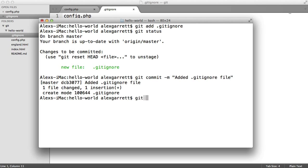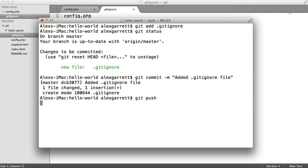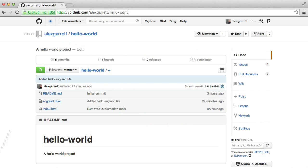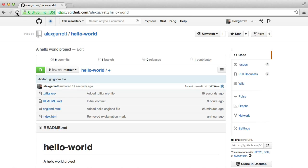So if we do a push on this, you'll see that the config file has not been added. We've now learned how to exclude files and directories from being pushed to our repo.